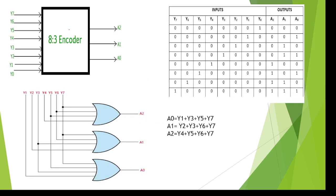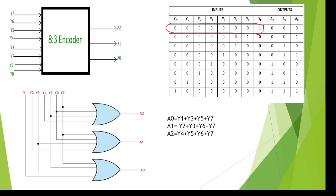Here you can see this 8-to-3 encoder. There are 8 possible inputs and 3 outputs. These are the possibilities of inputs and we are converting this form. The Y0 to Y7 code is converting into another form that is 000. When the inputs are 1-0-0-0-0-0-0-0 then you need to get the output 000.